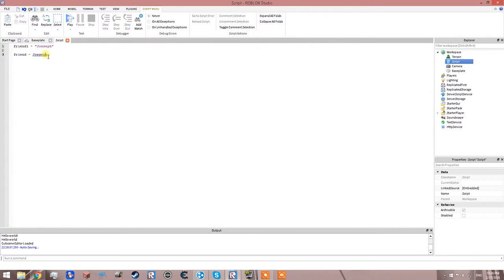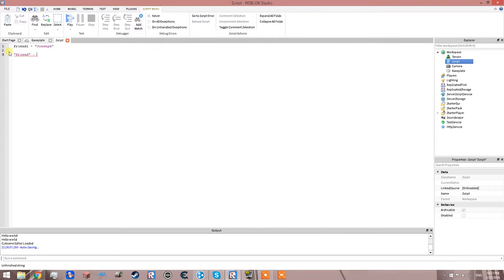If it says Joseph without quotes, it's going to say it can't find a value named Joseph. But at the same time, you cannot have a variable name that has quotation marks. So you can't say 'friend' in quotes equal to Joseph — it won't work. As you can tell, it'll say 'expected identifier, got friend.'